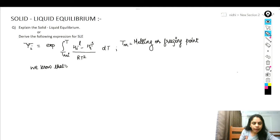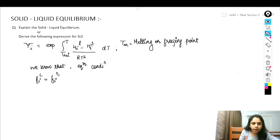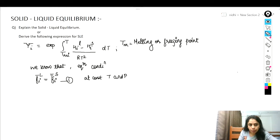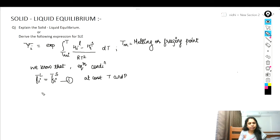We know that at equilibrium condition, the fugacity in the liquid phase of any component i must be equal to the fugacity of that component i in the solid phase. This is equation number one, and it holds at constant temperature and pressure, for i equals 1 to number of components. This is the partial fugacity of component i in the liquid phase and in the solid phase.